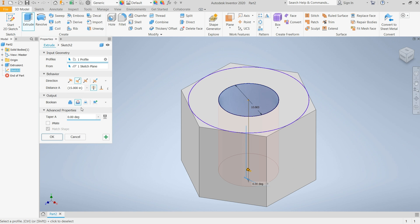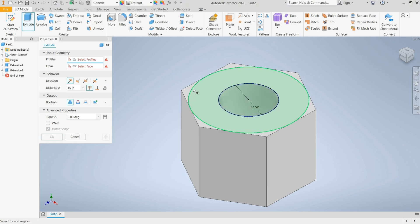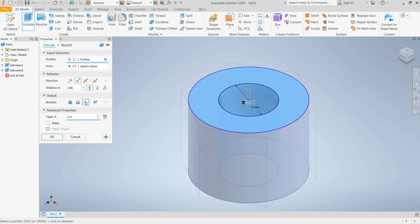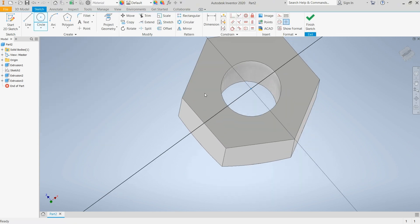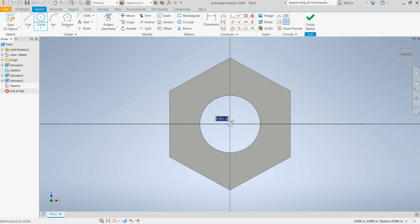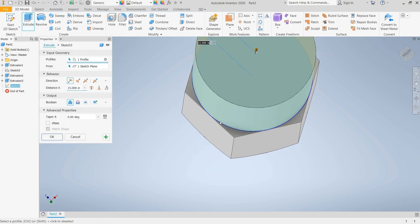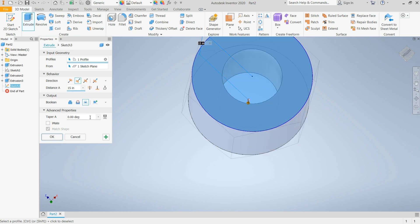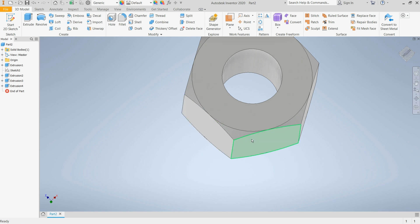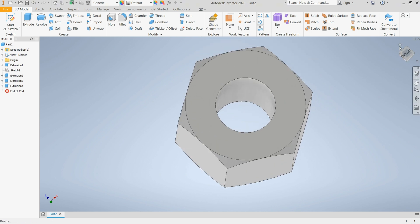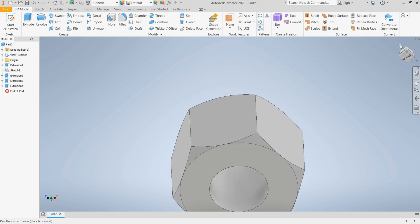I'll turn it to Cut. I'll add another portion — this circle — and give it a taper of 45 degrees. I'll repeat the same procedure for this side: take a circle, extrude, select Intersect, and type 45. Now I'm done with the drawing. As you can see it is nicely drawn.